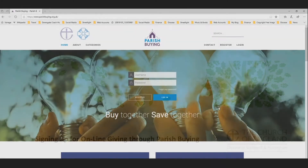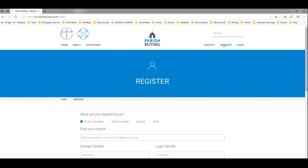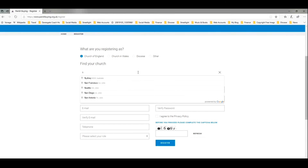The first thing you need to do is register with parishbuying.org.uk and you can begin by clicking on Register. That will bring you to this page and you begin by searching for your church in this box by entering your postcode or the name of your village, town or city. Here you can see I'm entering our details for Sutton on Trent.